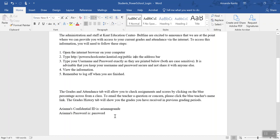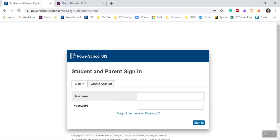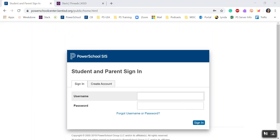Once you have your username and password, put your specific URL into a browser. PowerSchool loves Google Chrome, so that would be my number one recommendation. Insert your username and password and sign in.